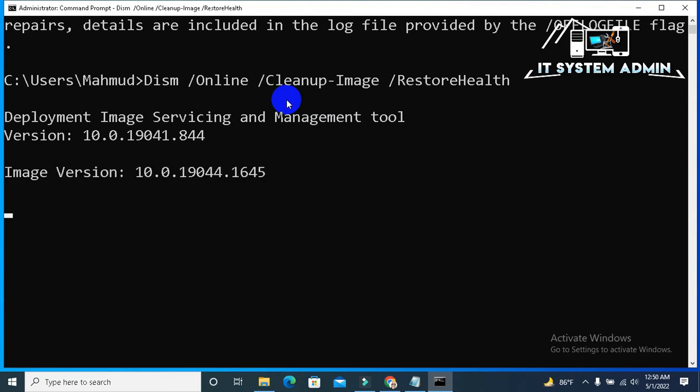Deployment image servicing and management tool has been started. This process will take some time, you have to wait.